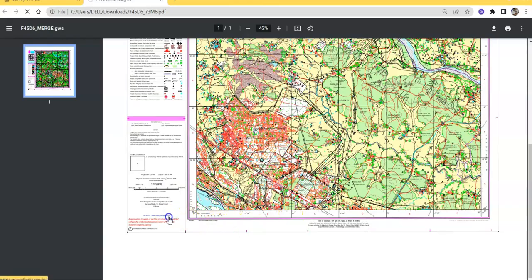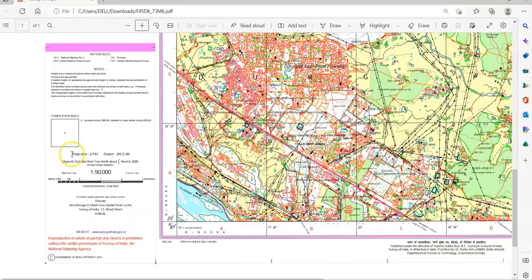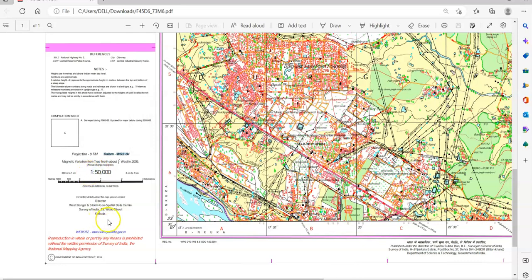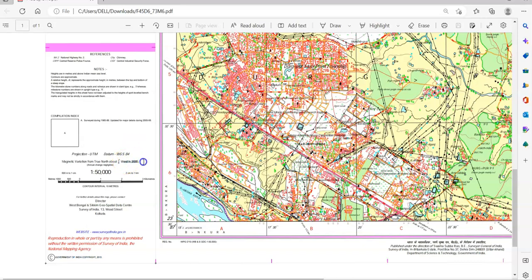More information here is the projection system: UTM, datum WGS 84, scale, and publish date. You can find here publish date: Government of India copyright 2010. It's prepared after 2005, open series map.